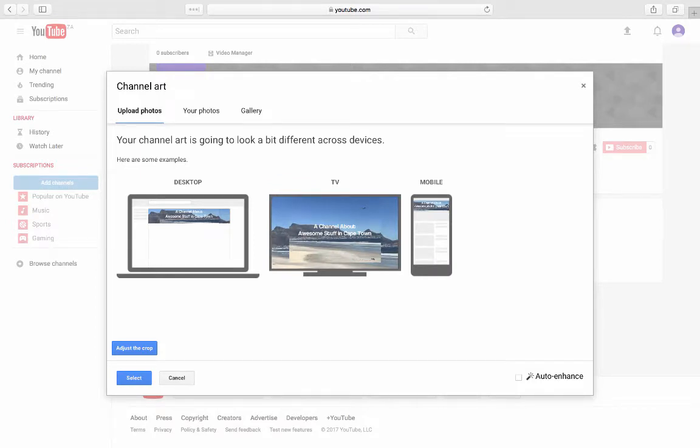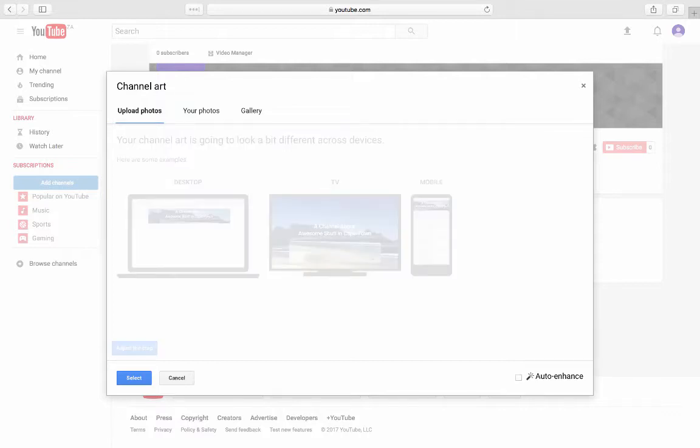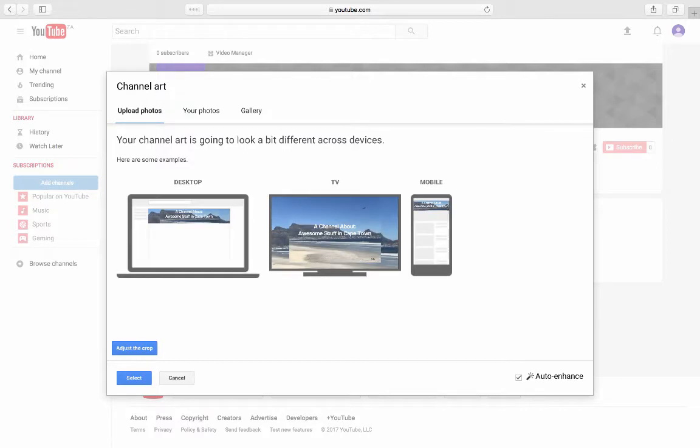This is what it's going to look like on laptops, computers, TVs, and on mobile. We're not going to adjust the crop because it's perfect. We can use the auto-enhance and see what they do.